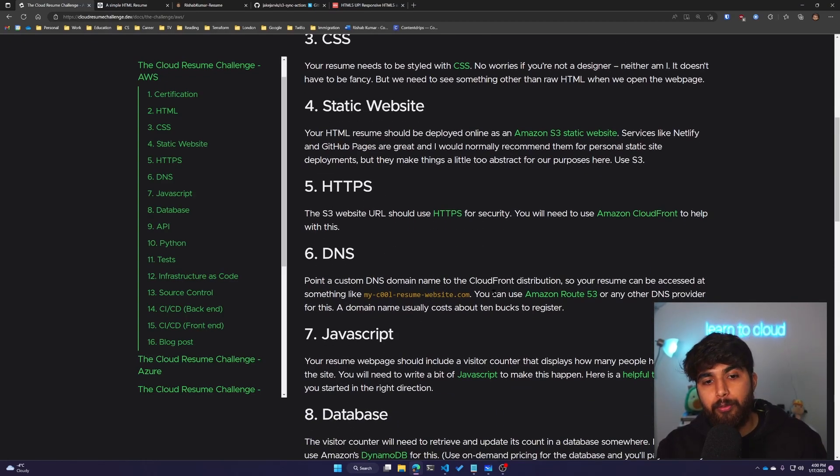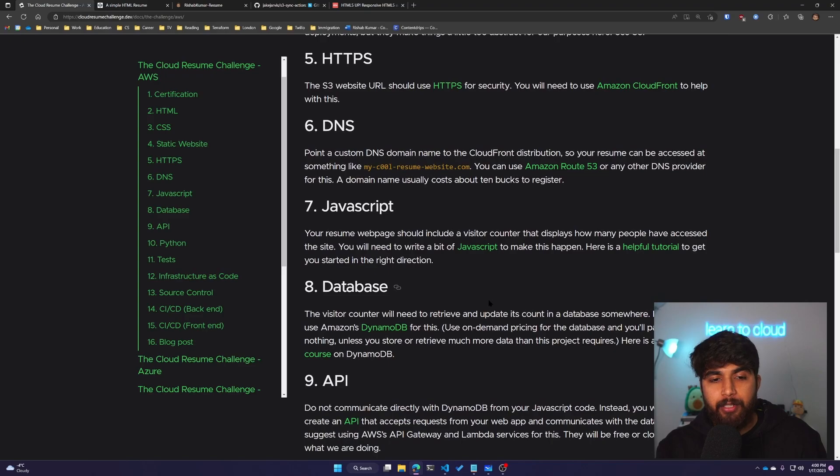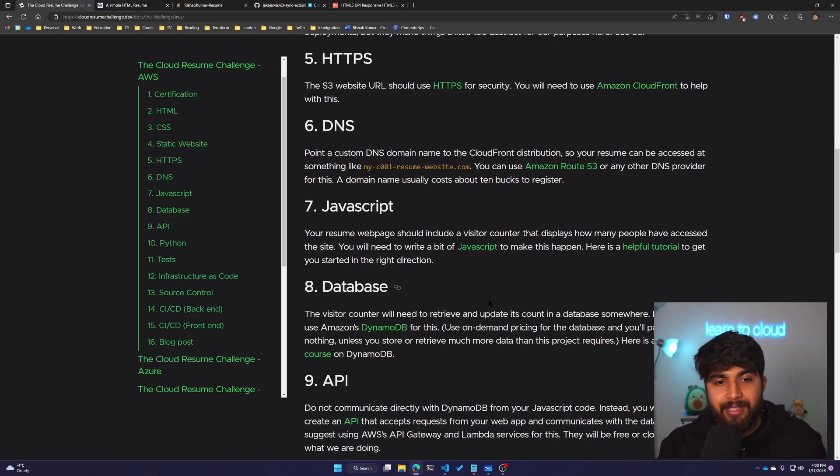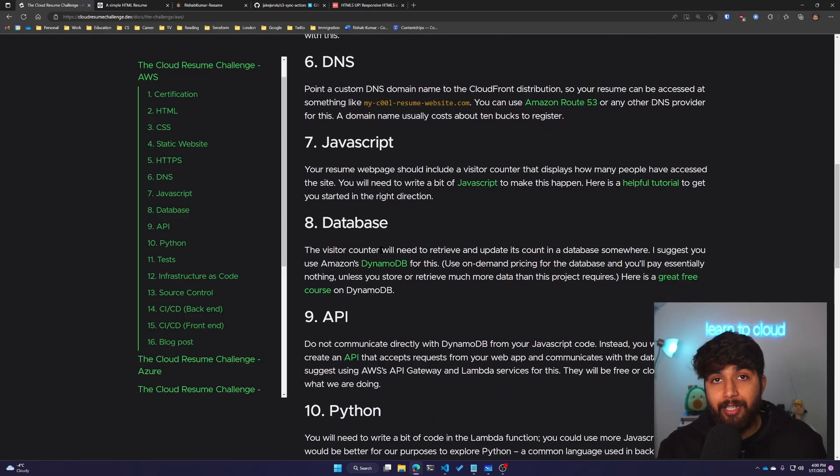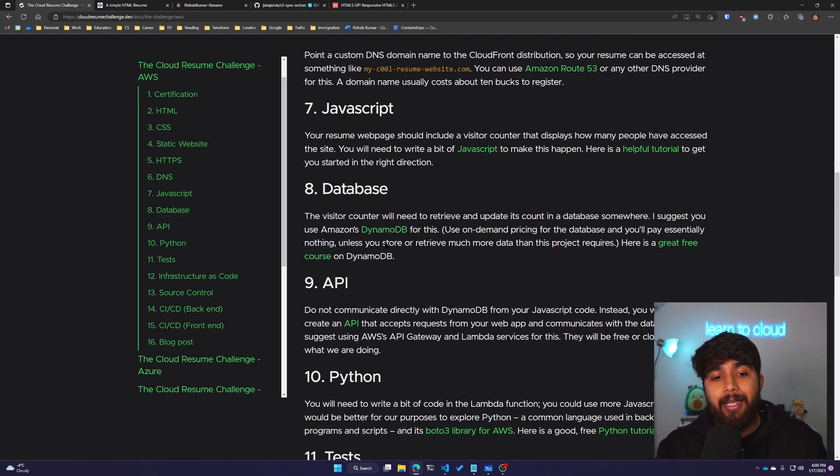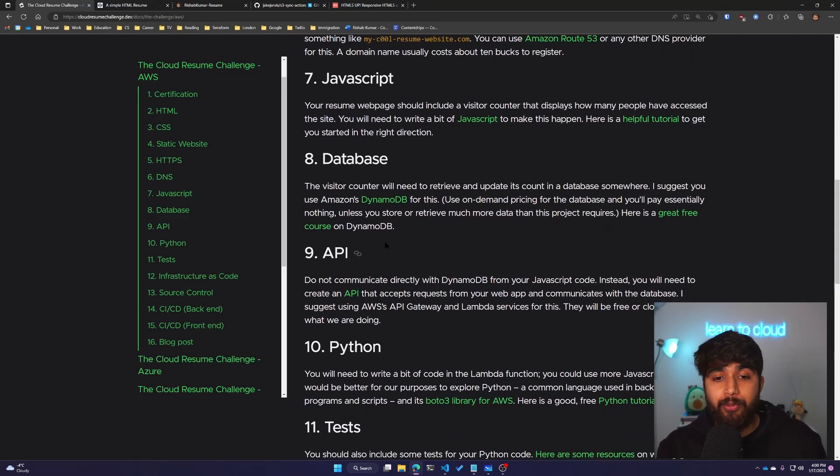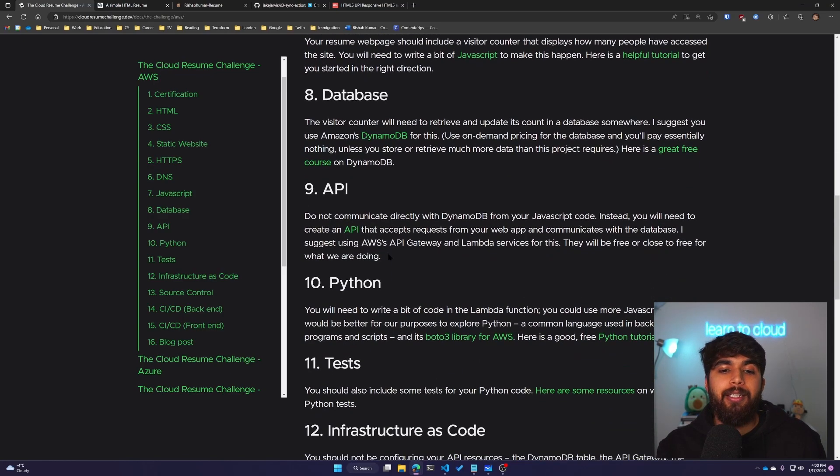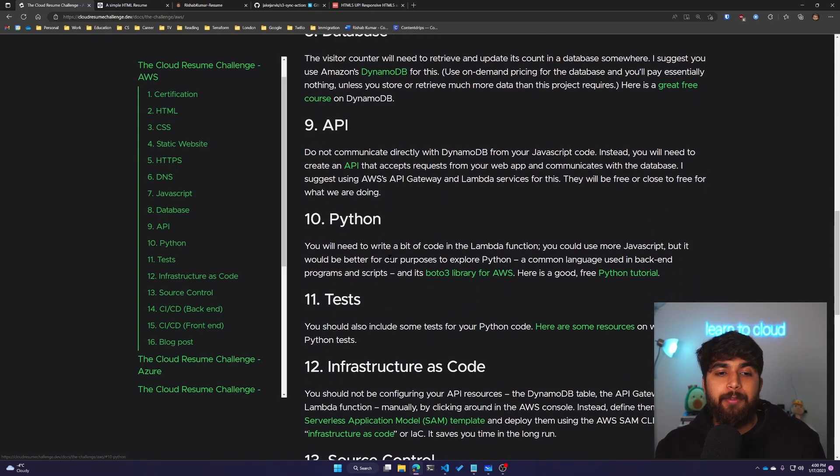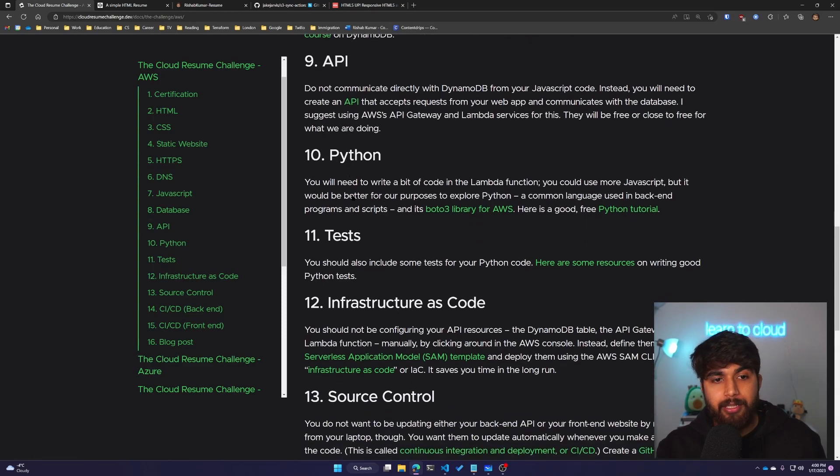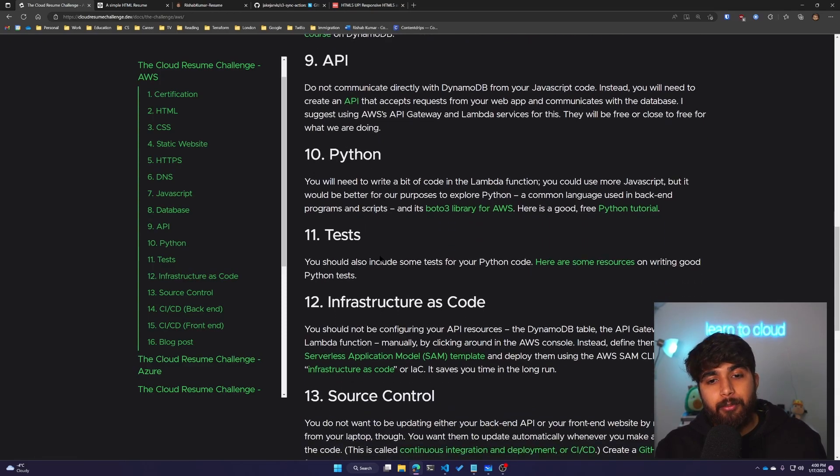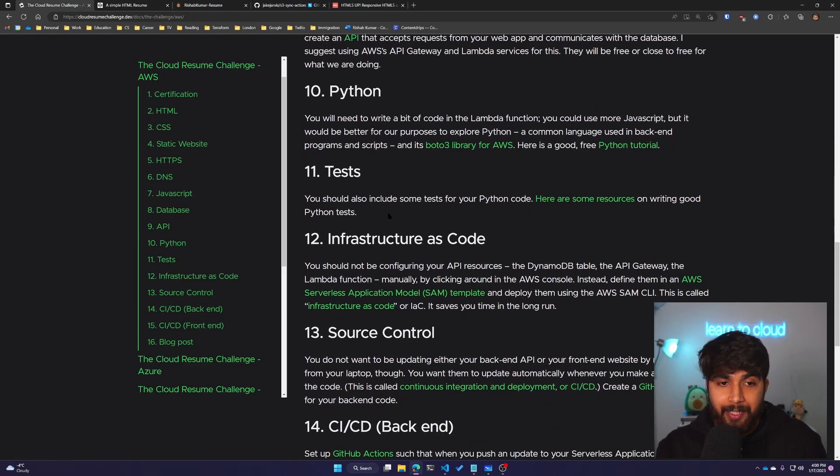Then I'll move to the next sections, which will be creating a DynamoDB database and creating our Lambda functions. We'll write our Lambda functions in Python, and we'll build some tests.